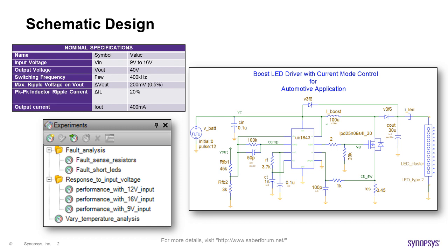In this design, the burst voltage of 12 volts automotive electric system that ranges between 9 to 16 volts is boosted to 40 volts to power 10 to 14 LEDs of a daytime running lamp.